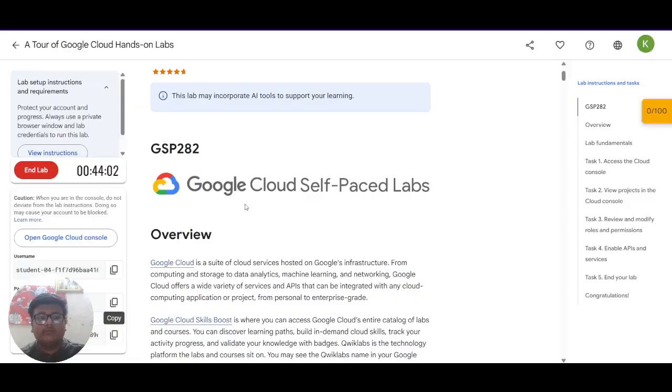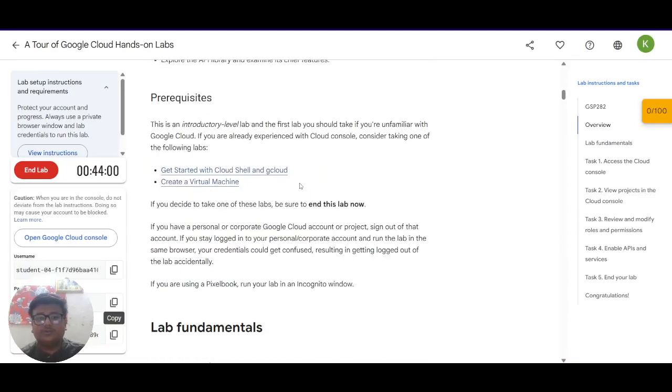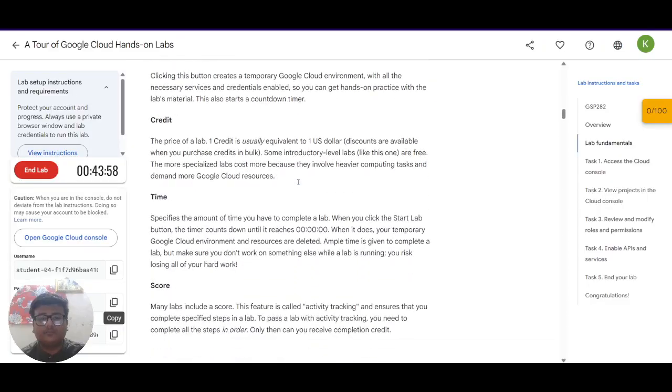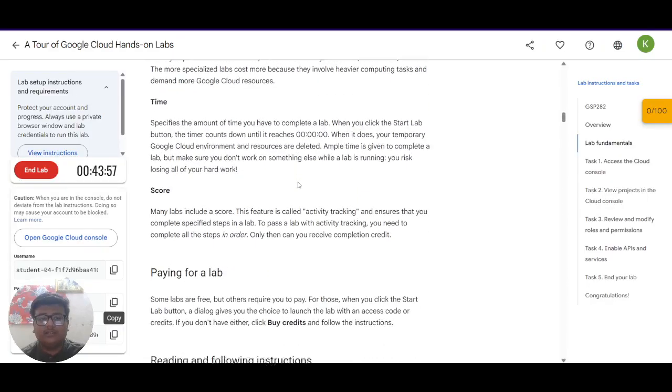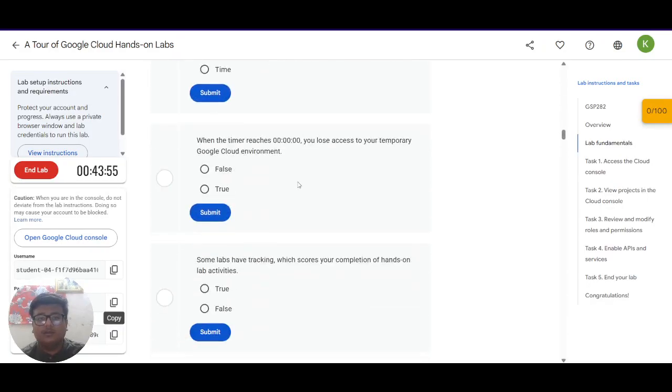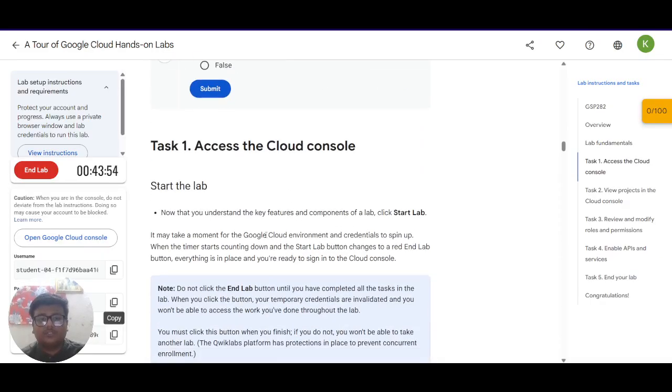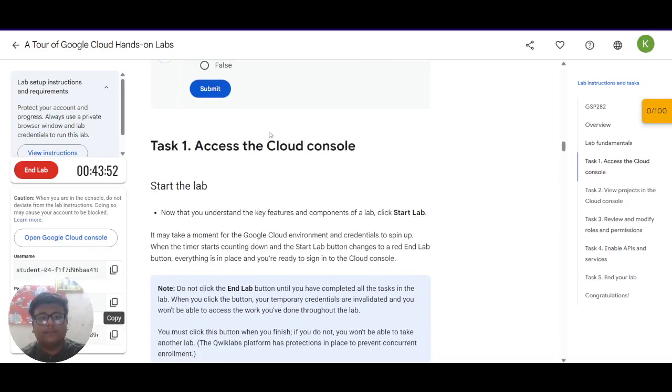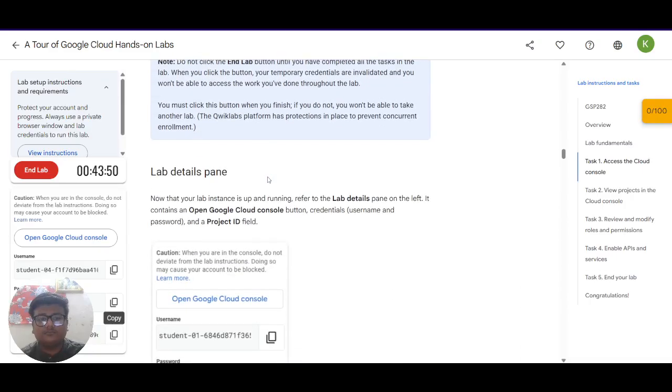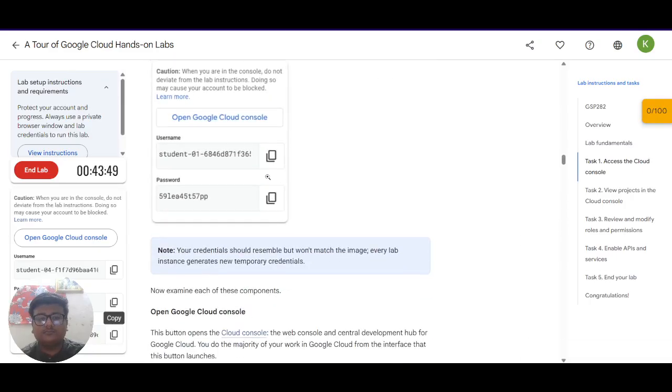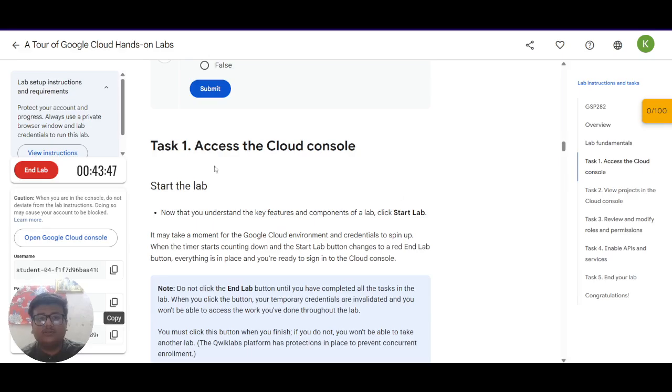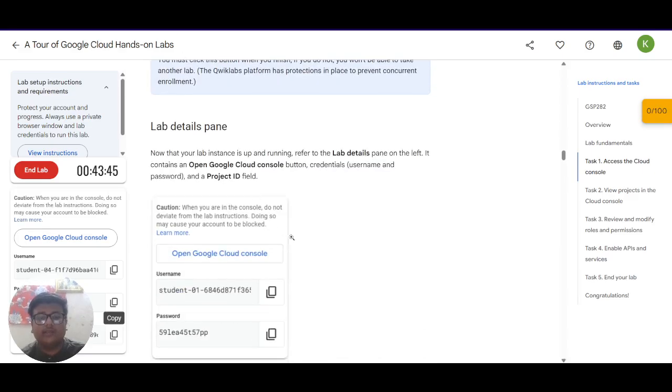Now what you have to do is you have to scroll down a bit and you'll see that there are certain tasks given. You have to ignore these questions and just focus on the tasks. First is you have to access the cloud console which we have already accessed.